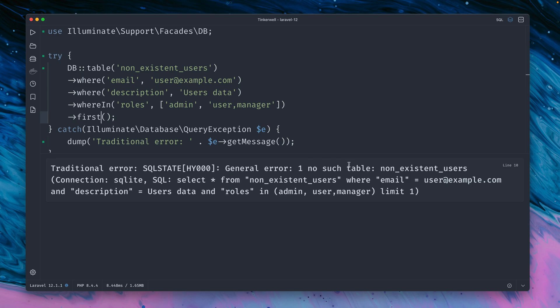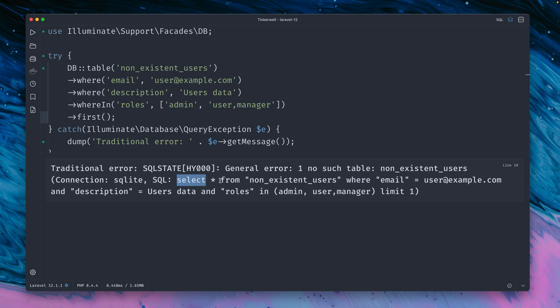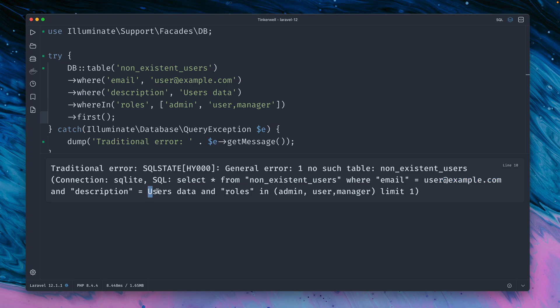So now we have our traditional error here where we see what the message is which includes here the message and it also includes the query. But if you take a closer look here there are no quotes around our data here so this means we can't just copy this here and paste it directly to the database.